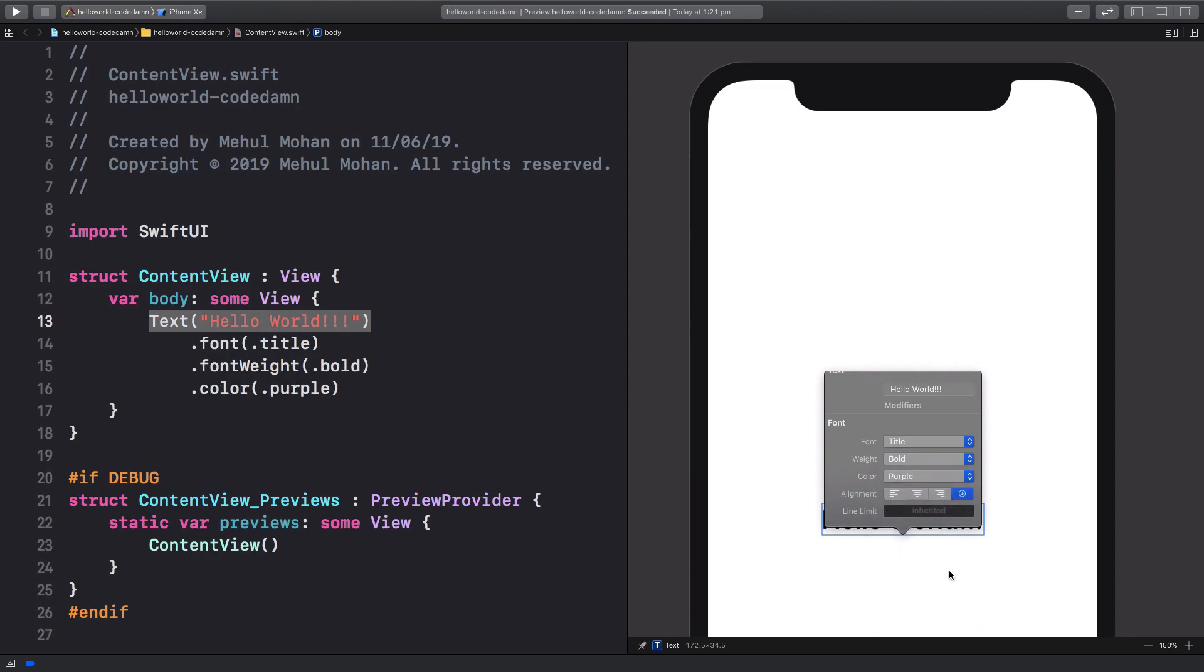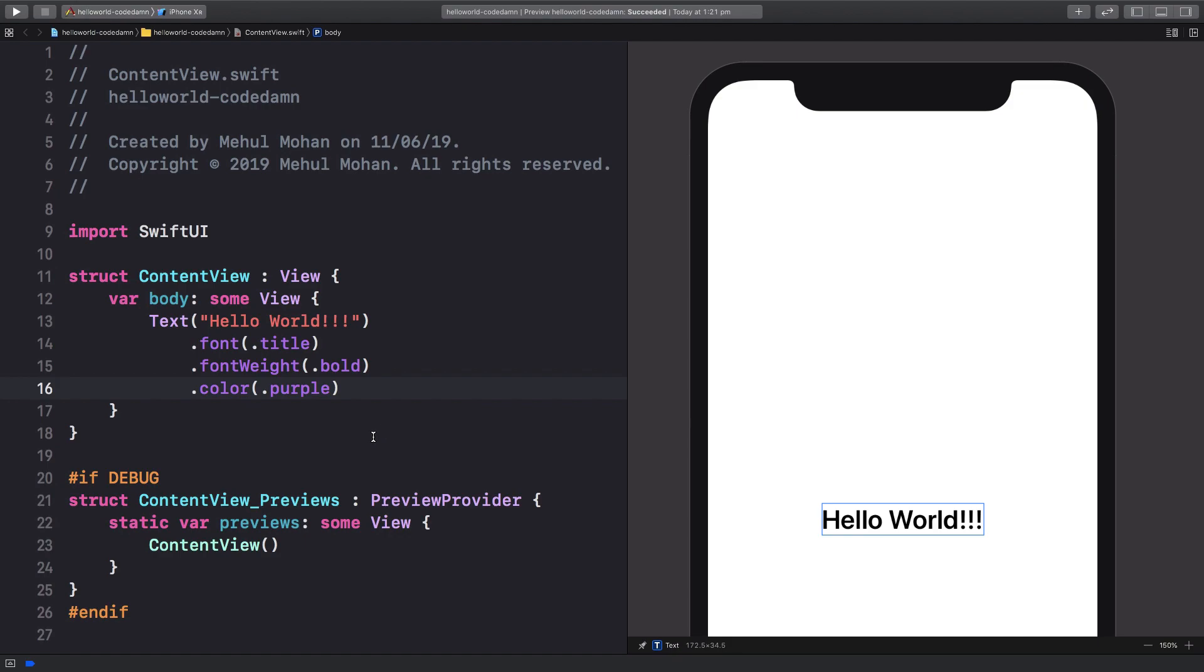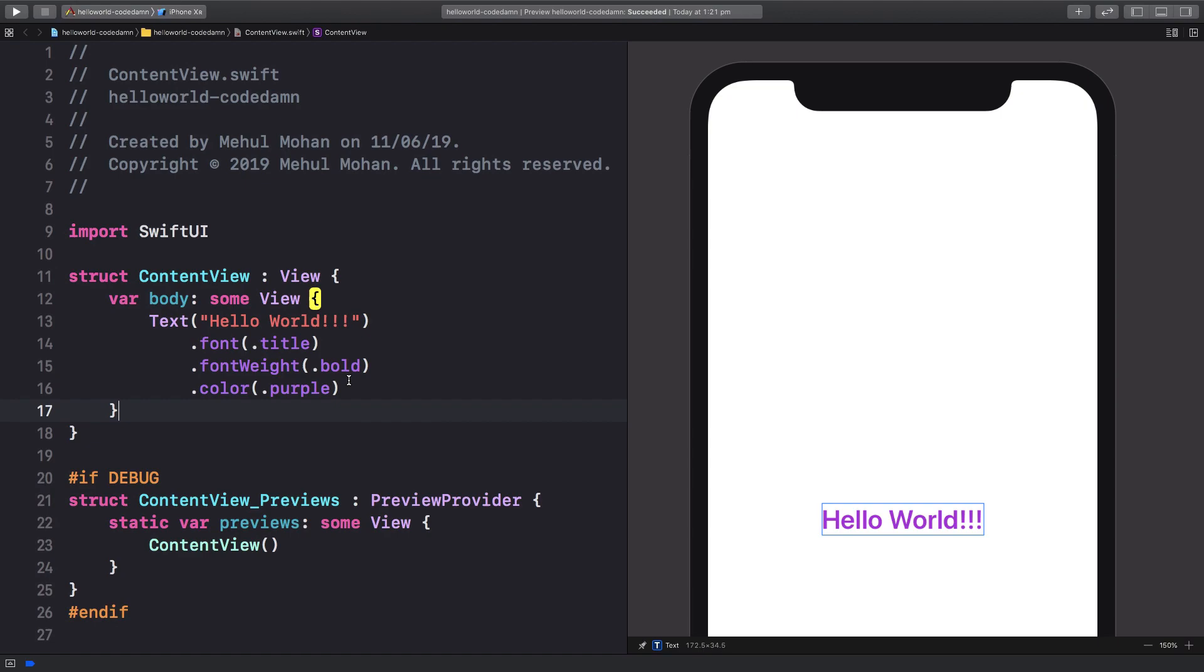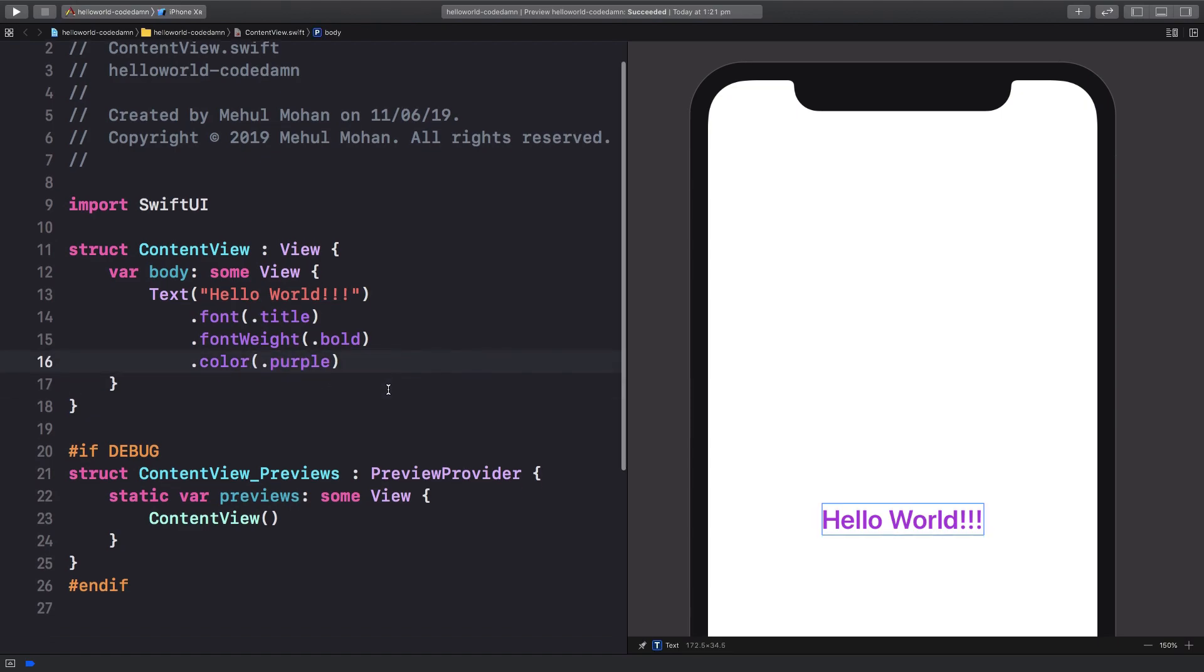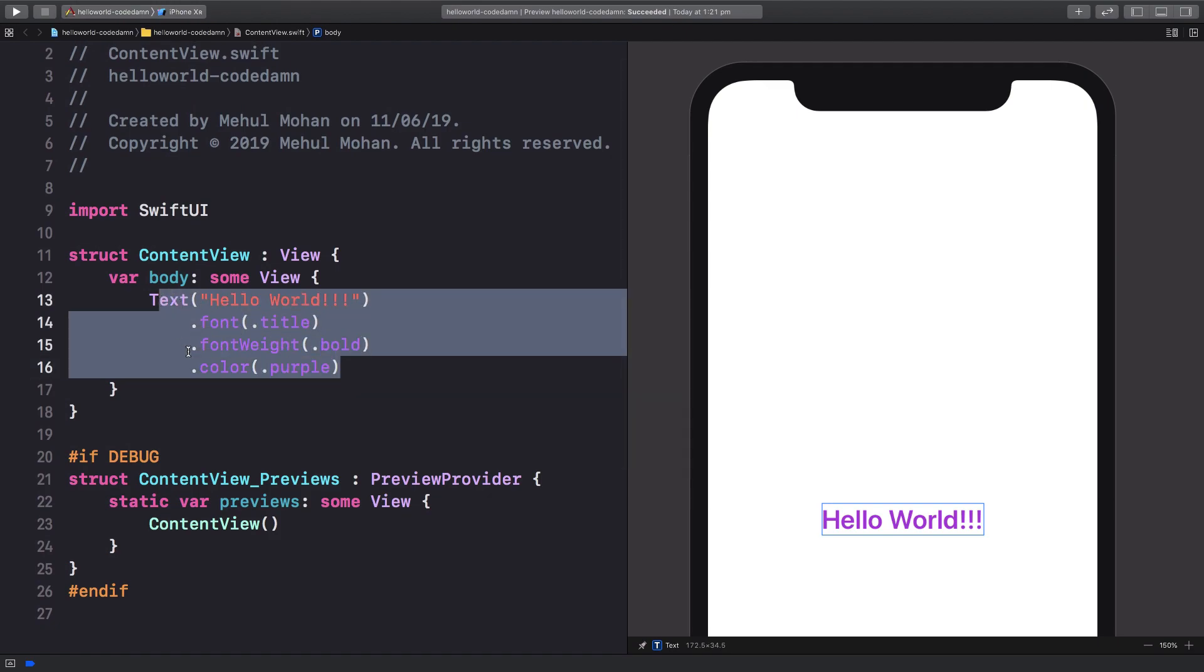So you get all that code automatically added to it. And if you press Command and click here, you're gonna get a similar interface just like that. So I mean it's pretty cool, right?